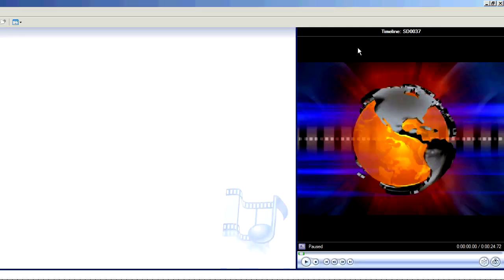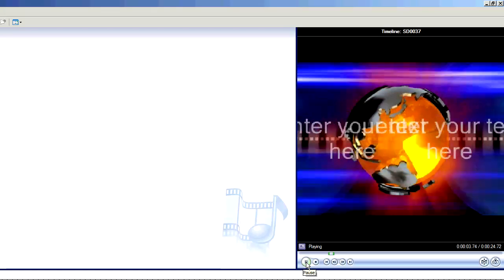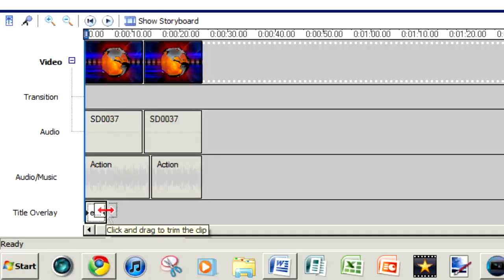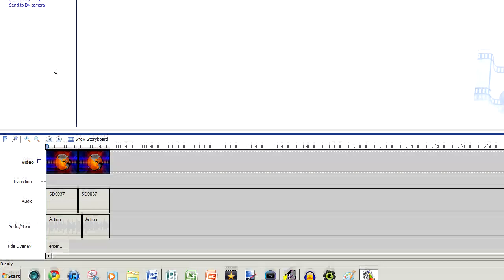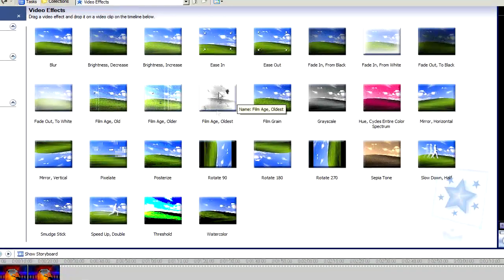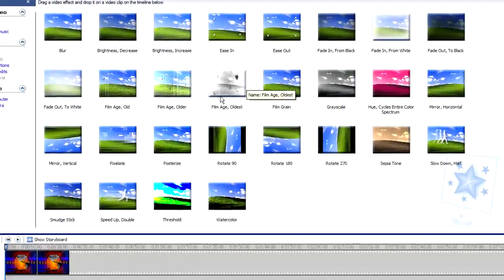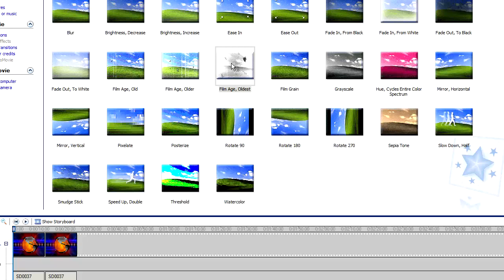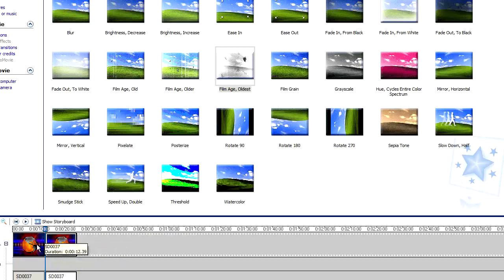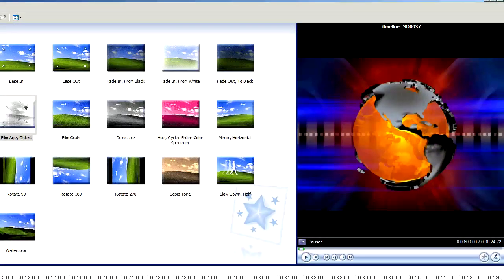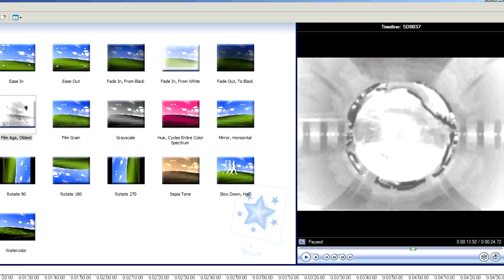We'll go back to the start and preview. If I want that title for a little bit longer I can adjust it. You can also add some video effects such as Film Oldest. To add them, simply click, hold, and drag the effect on top of the clip. You can also add multiple effects.